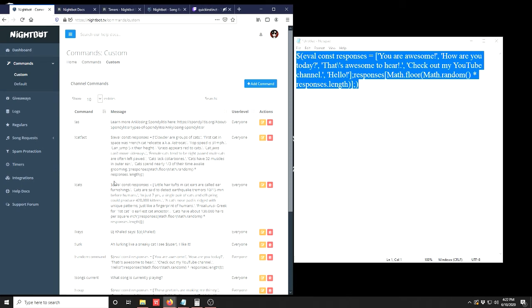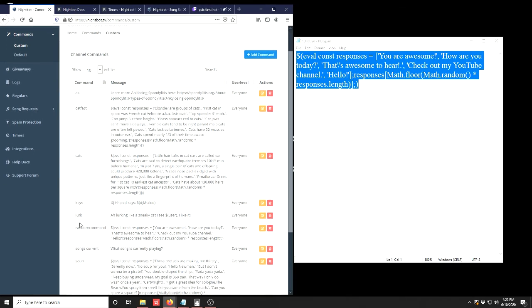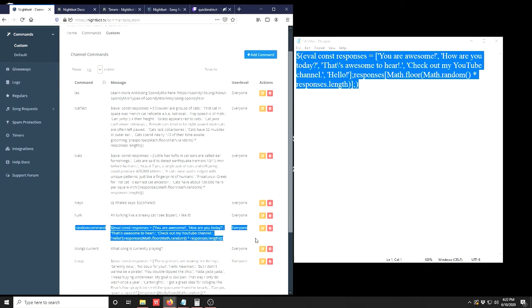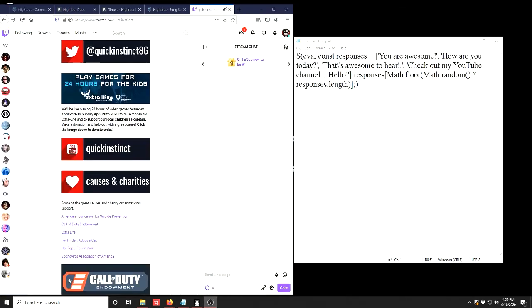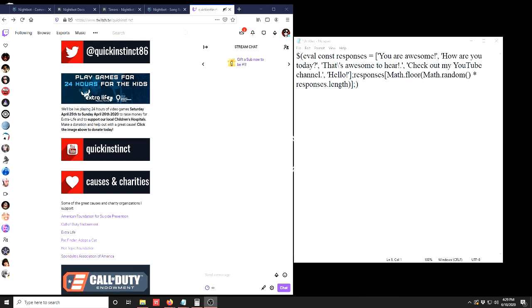Then we see it in our channel commands. The final step is of course to test your random command bot in your stream chat to make sure the code is working properly and the command is working properly. You don't have to be live on stream to test this. You can just go to your Twitch page, go to the chat where we are now, and test it as much as you want.